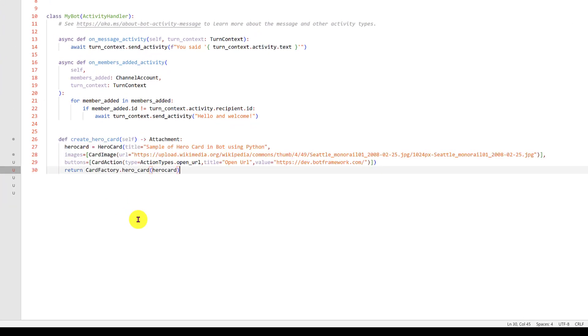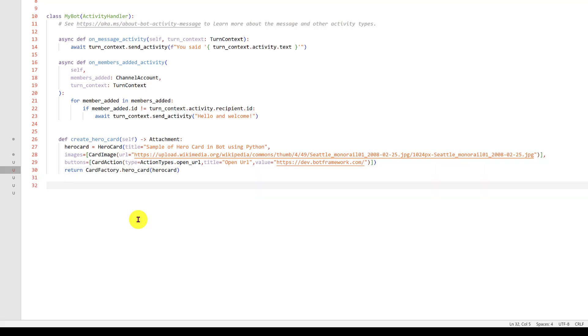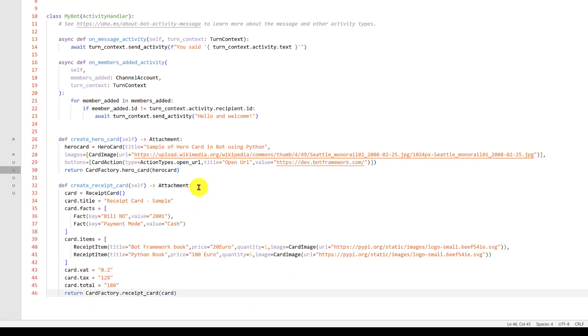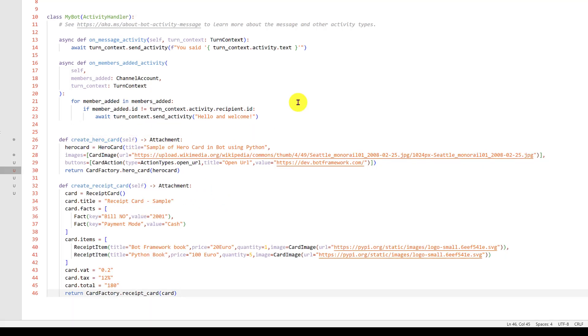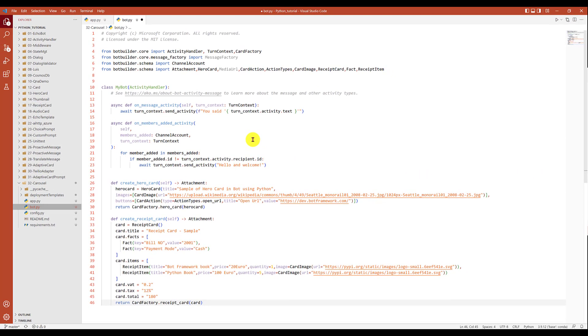Here's the hero card. The next one is a receipt card. This also I'm just going to place here.